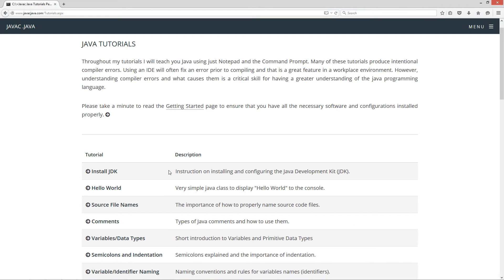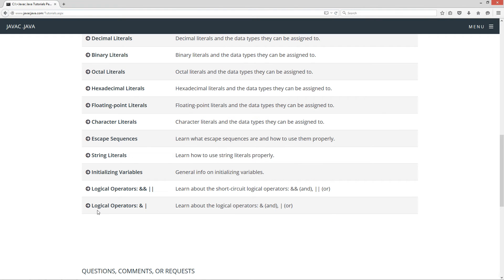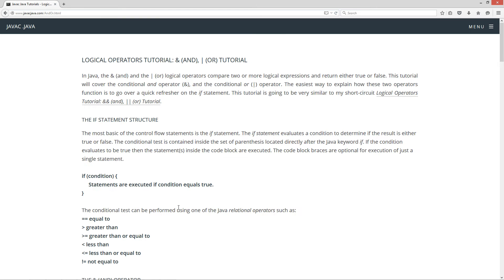I hit the begin button and I'm going to scroll down to the logical operators AND and OR tutorial. This is the single ampersand and single pipe, as opposed to my logical operators double ampersand, double pipe, which are what's called the short circuit logical operators. I recommend doing both of these tutorials right next to each other — just do one, do the other, and you can see the differences between the two.